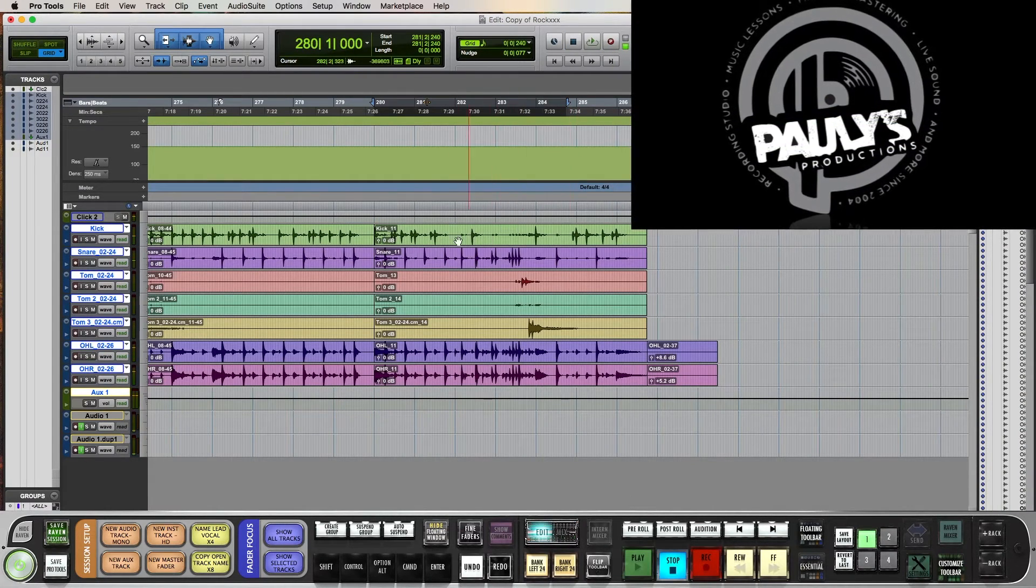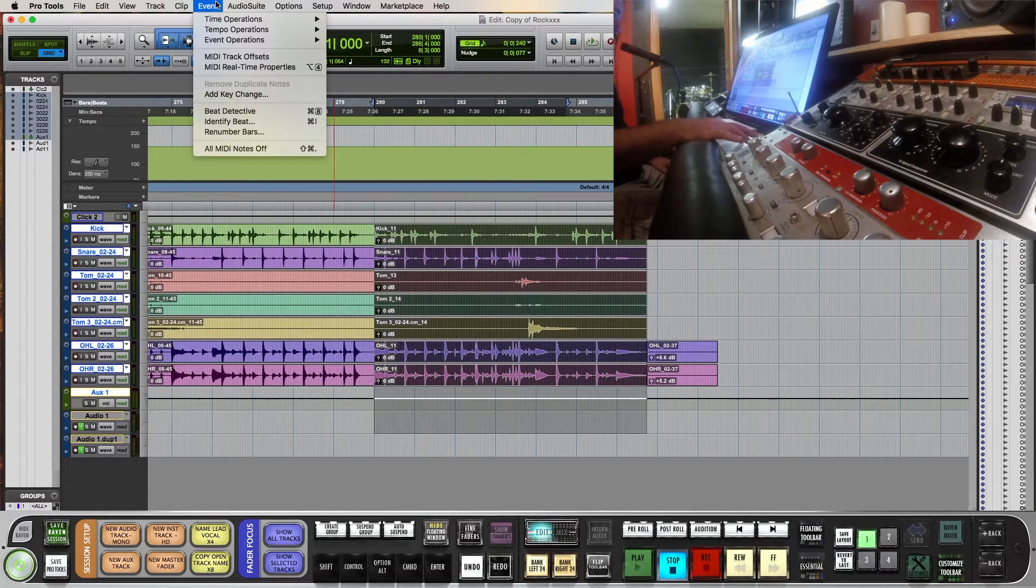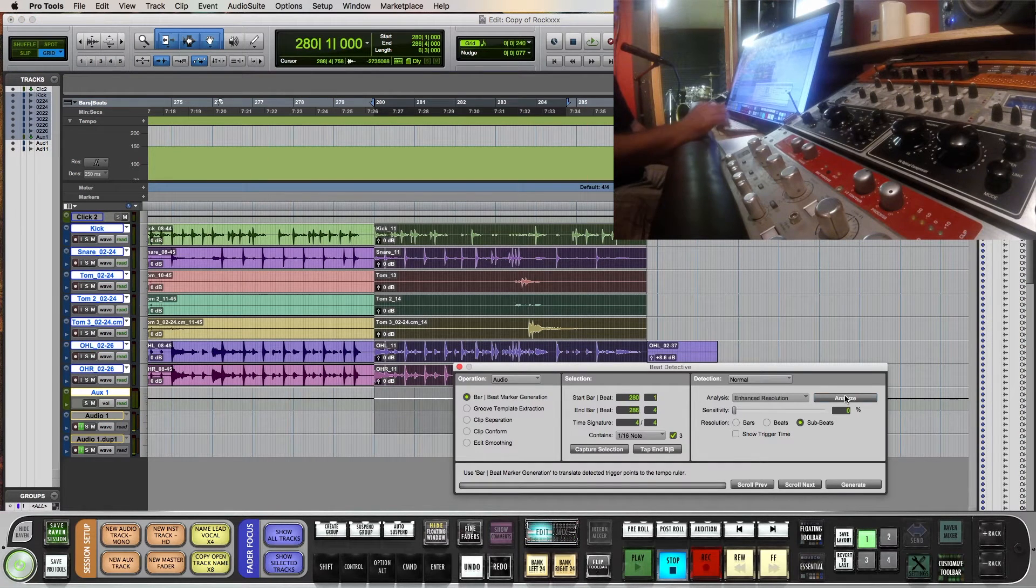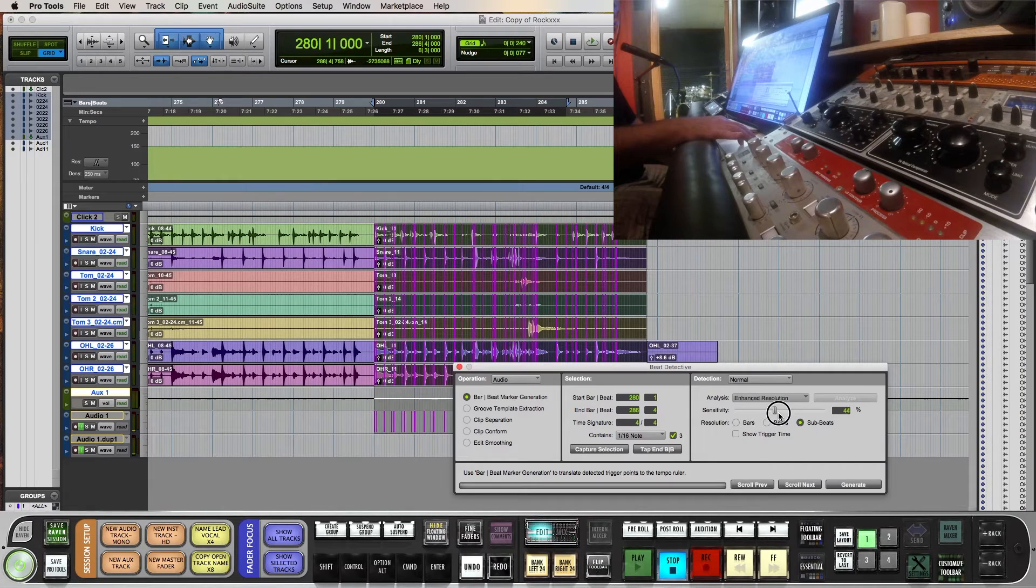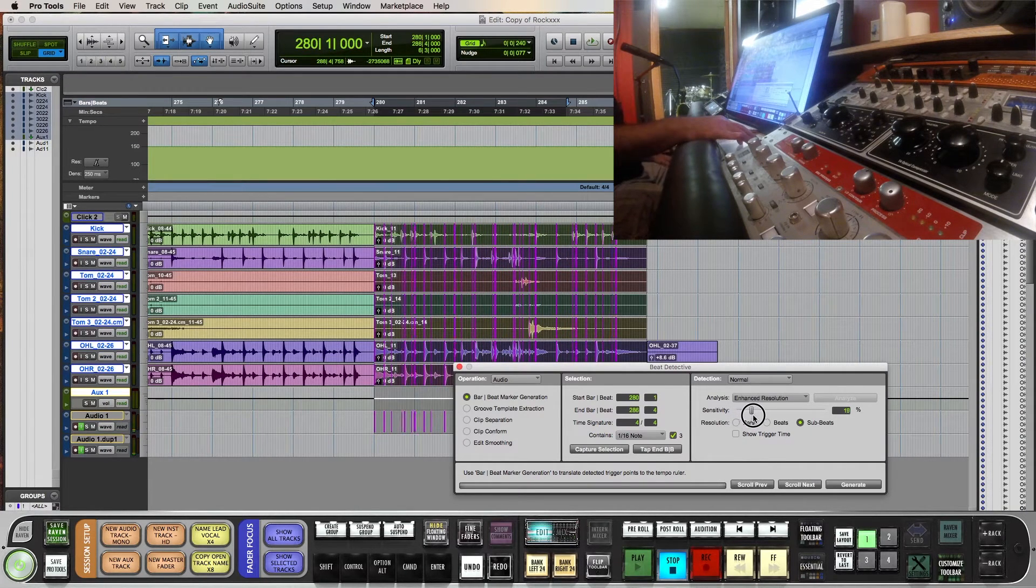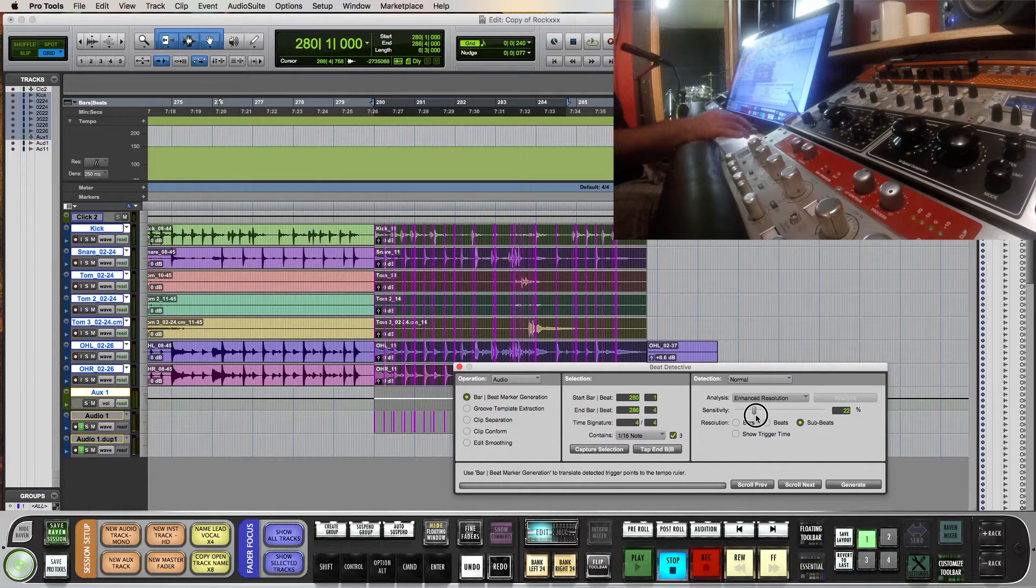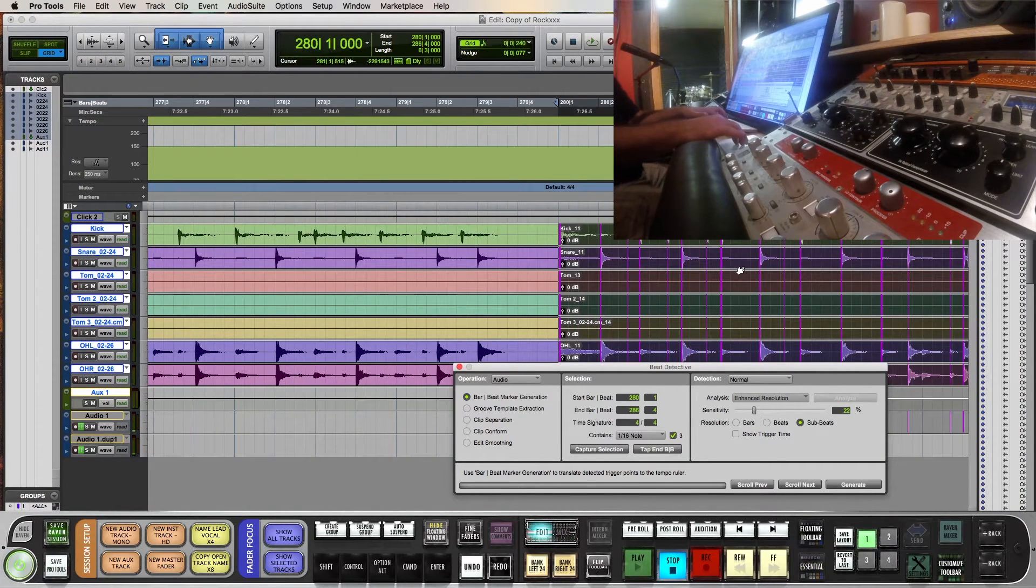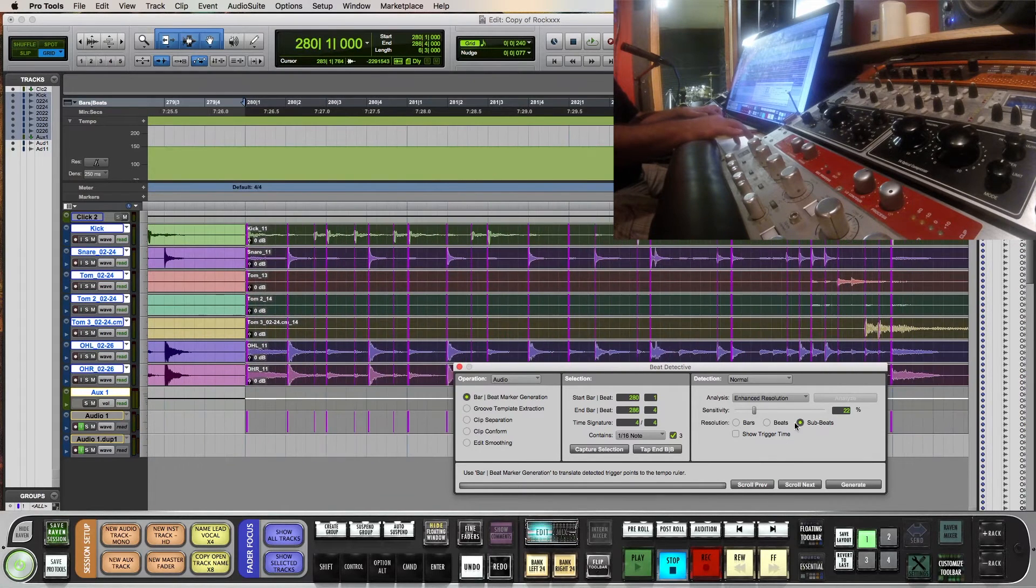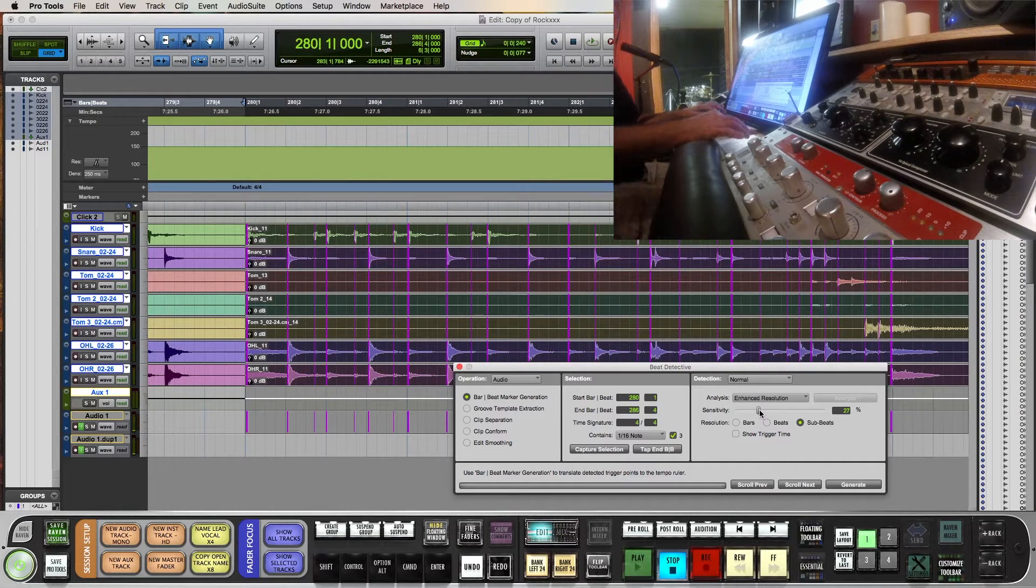Click okay. So next let's select this area that we want to mess with. Go to Event Beat Detective or Command 8. Analyze. Bring your sensitivity up. What that does is recognizes all the hit points and transients and whatnot. So let's zoom in. You don't want to get too crazy if you don't have to. I'm just mainly trying to capture that kick and snare and the cymbal hits.